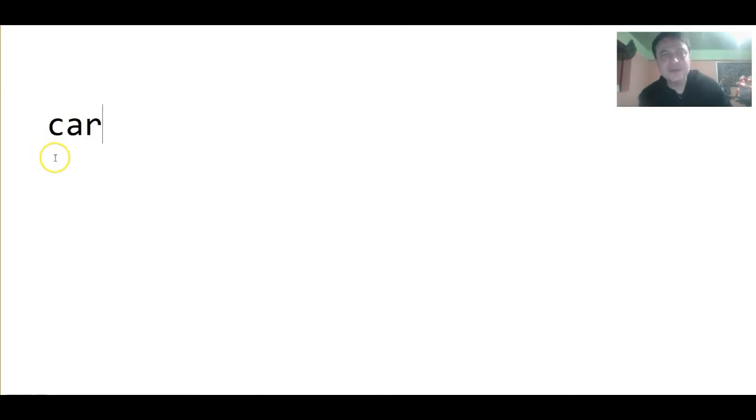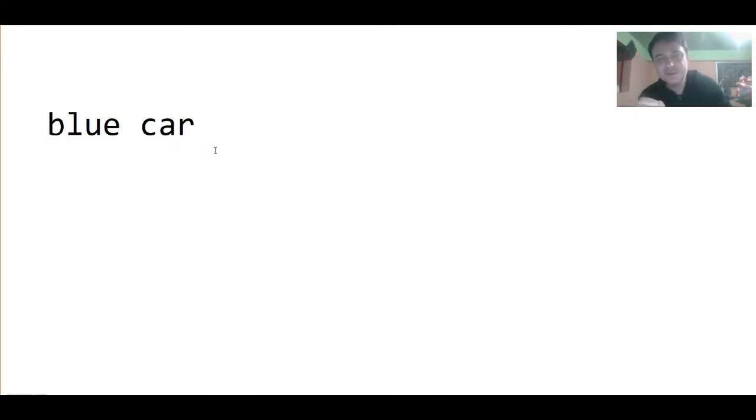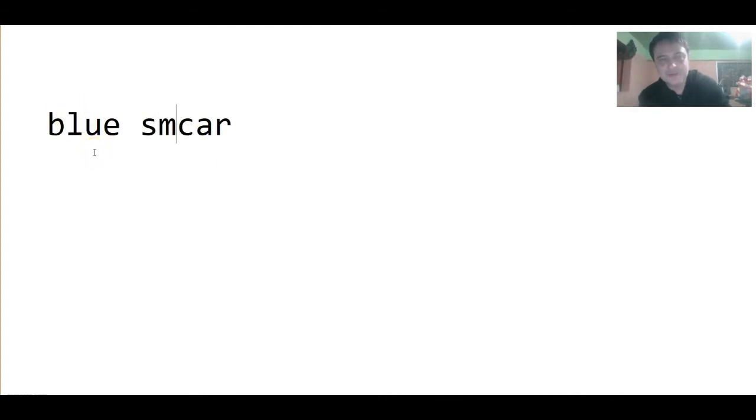A car. What is the first thing we notice about the car? That it is blue. We notice the color first. Blue car. We also notice that it is small. Blue small car.